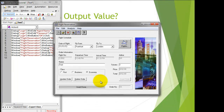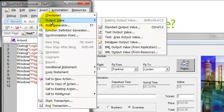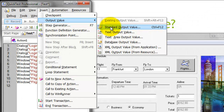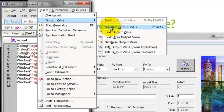To do this, go to Insert, then New, then Output Values and select Standard Output Values. Similar to checkpoints, we have different sets of output values: Standard, Text, Text Area, Database, and XML. In this case we go ahead with Standard Output Values, as it will work for most objects.